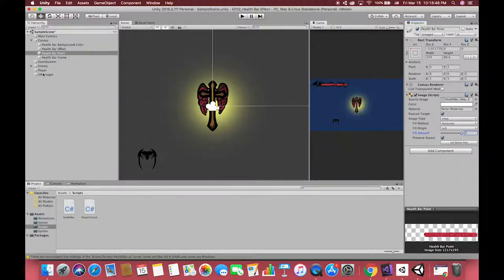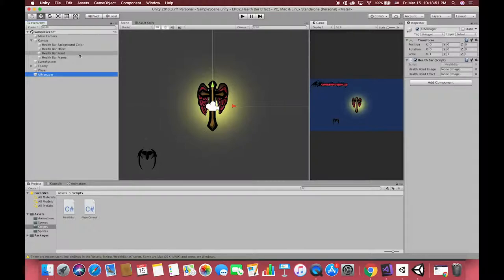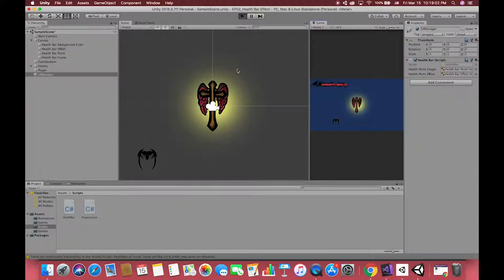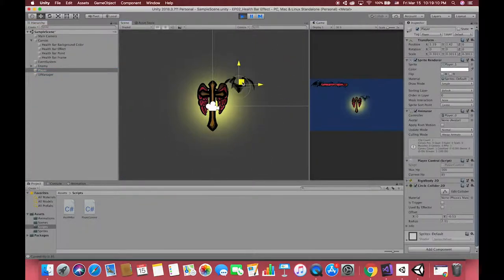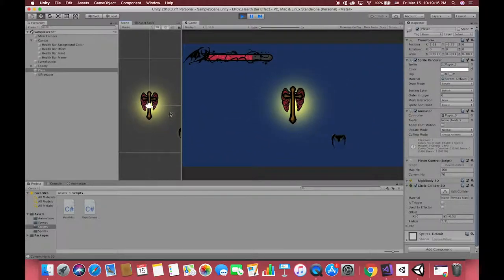Then back to Unity and drag two UI images references to the correct place in UI manager. Then run the game and we'll see we have done it. Our health bar will be decreased when the player is inside a dangerous area. Also, we have completed one simple health point delay animation effect.